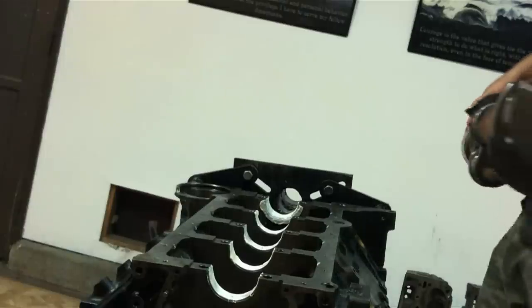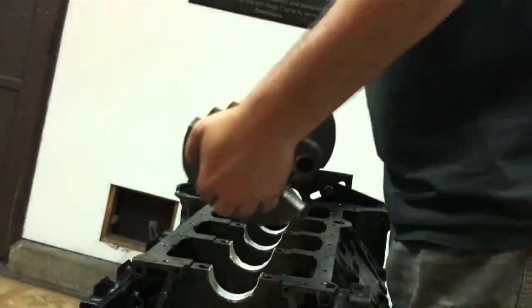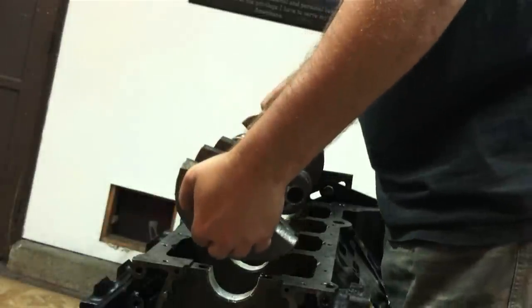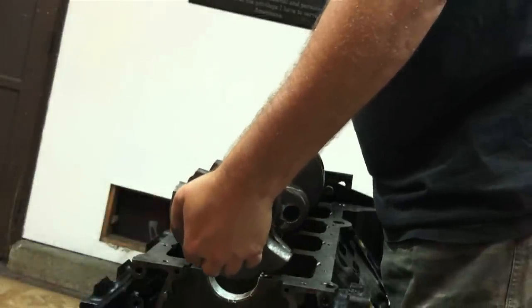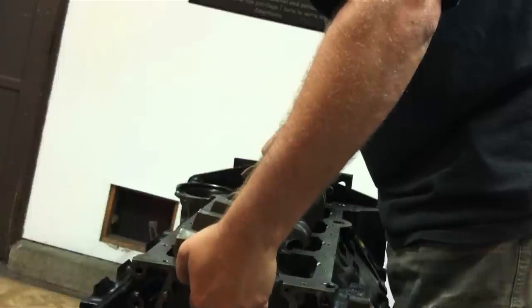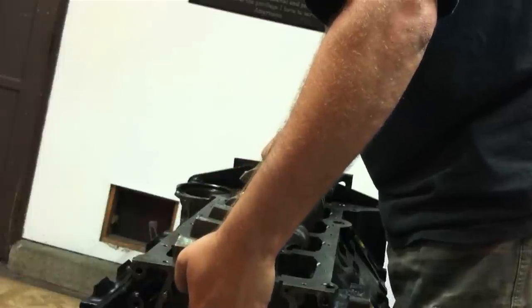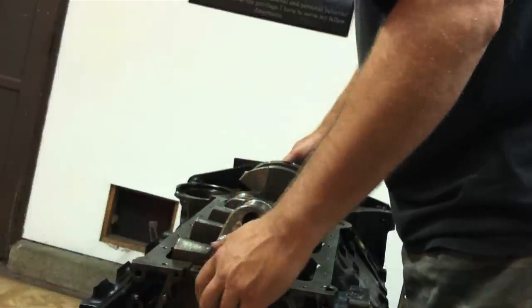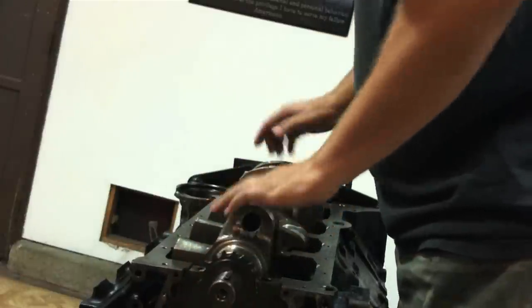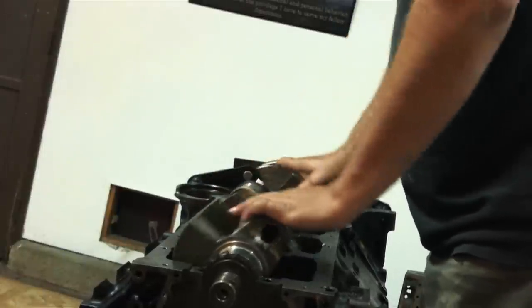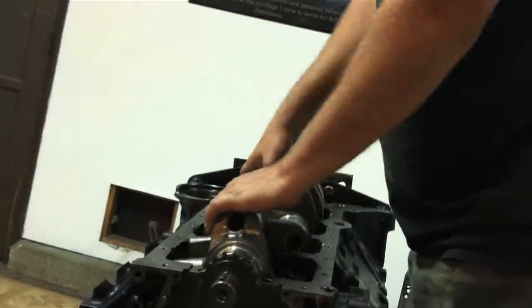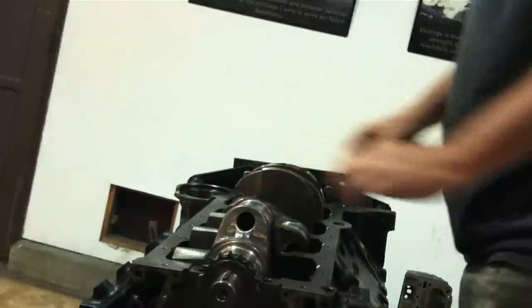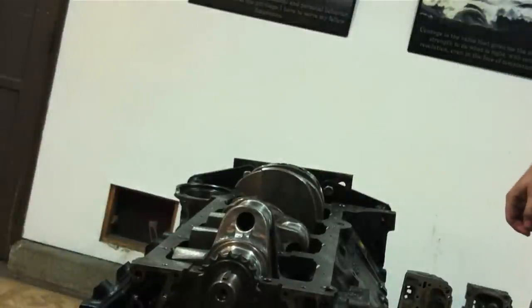It's very important when you install your crank that all the journals are clean and it still has lube on it from when we test fit it earlier. Make sure you drop it in straight, make sure everything is smooth and close, and it turns smoothly just like so. You don't want to damage the crank.